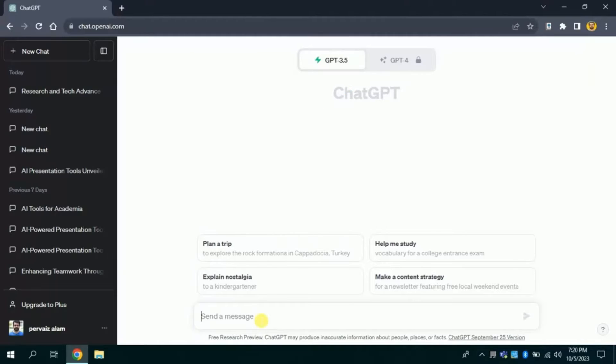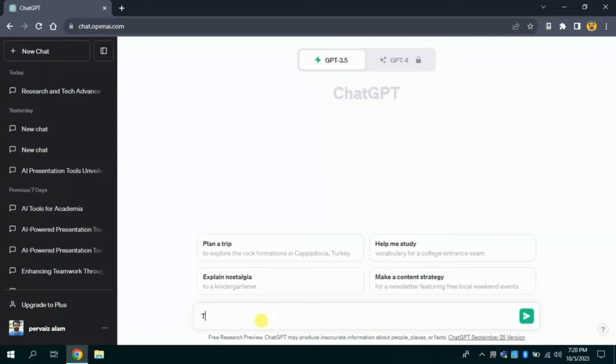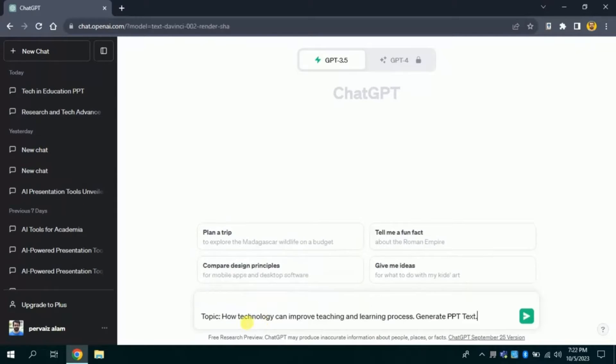Method number 2. Let's again open ChatGPT and this time we are interested in how technology can improve teaching and learning process. Therefore, I will type it.